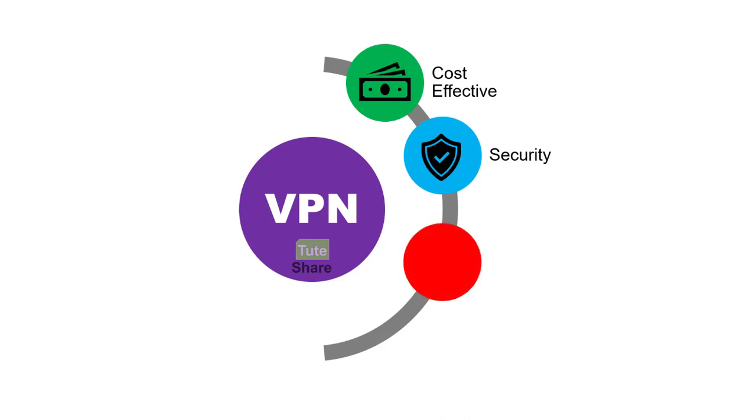The third benefit is scalability. Scaling will matter a lot when it comes to the point-to-point lease connections.